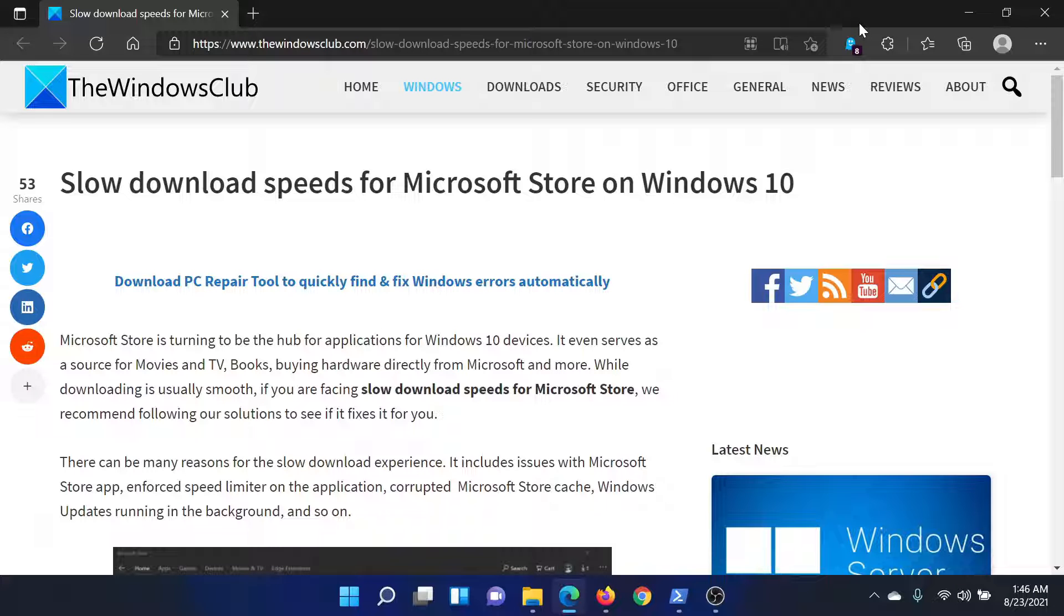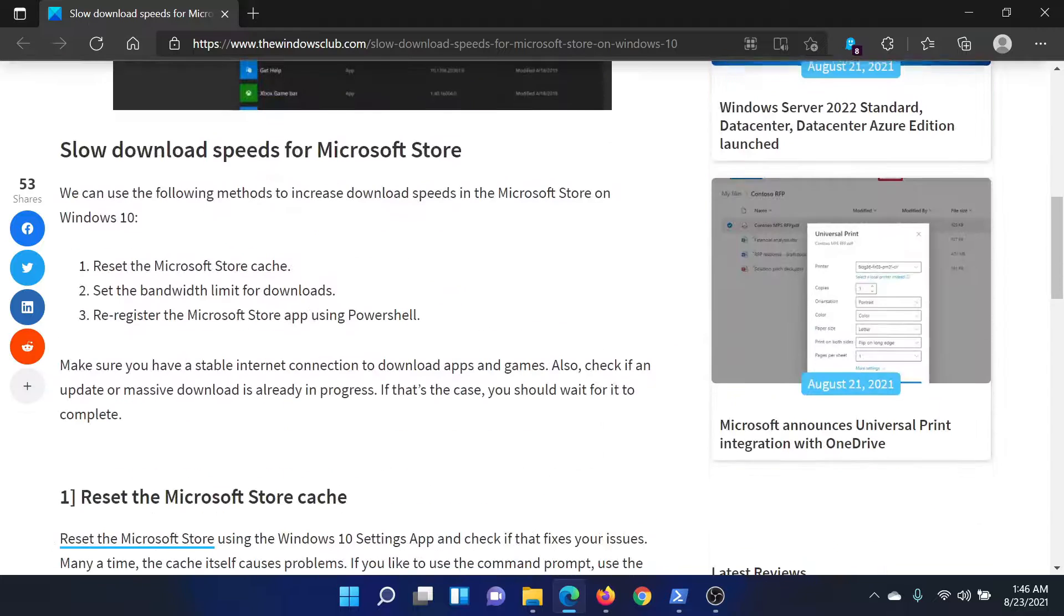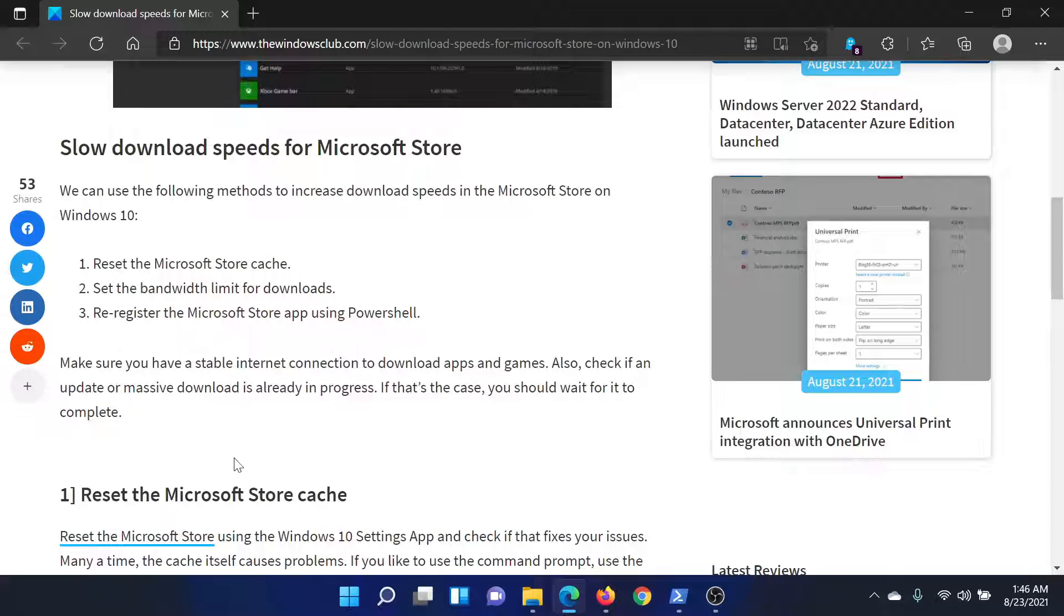Welcome to The Windows Club. If you encounter slow download speeds for Microsoft Store on your Windows computer, then either read this article on The Windows Club or simply watch this video. I'll guide you to the resolutions.